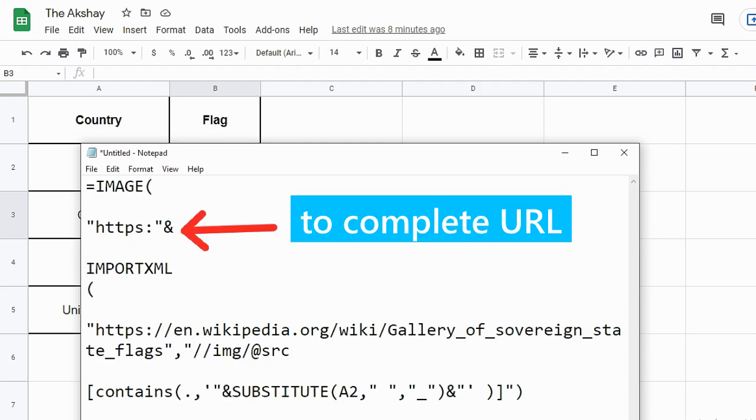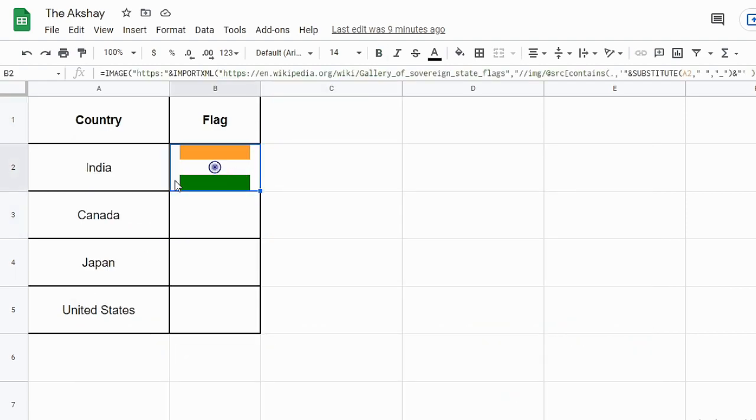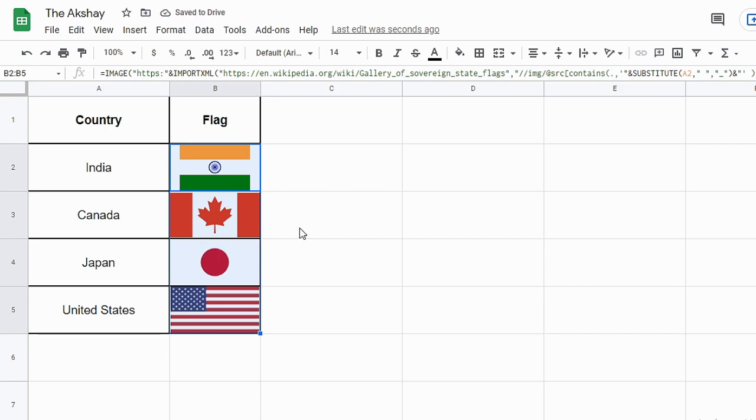So that's how this formula works. You can paste it into B2 cell, and then you can drag it like this where you have all the country names. And next to that you will get flag images.